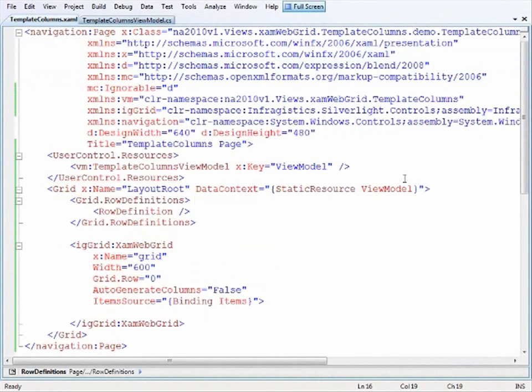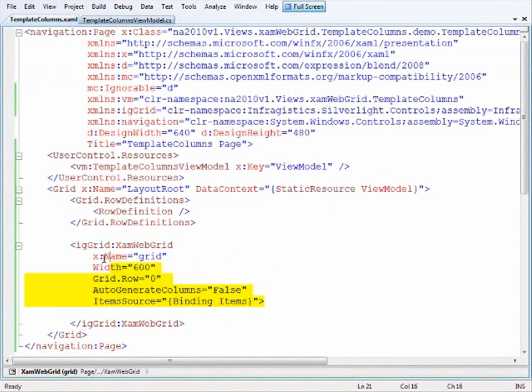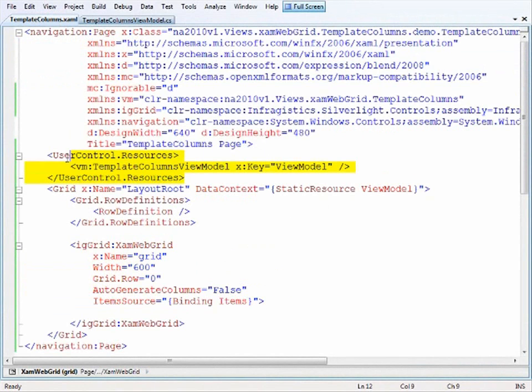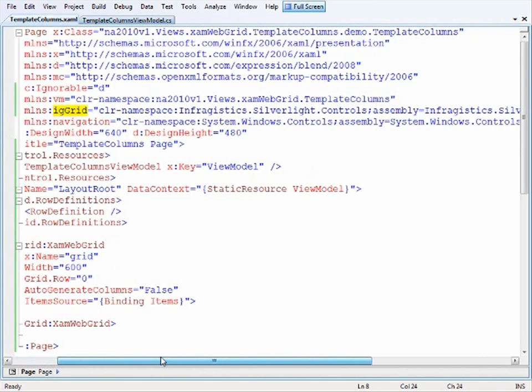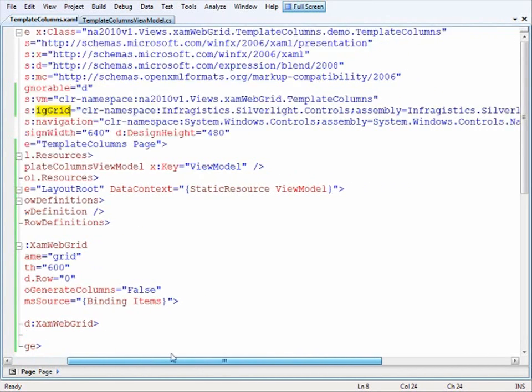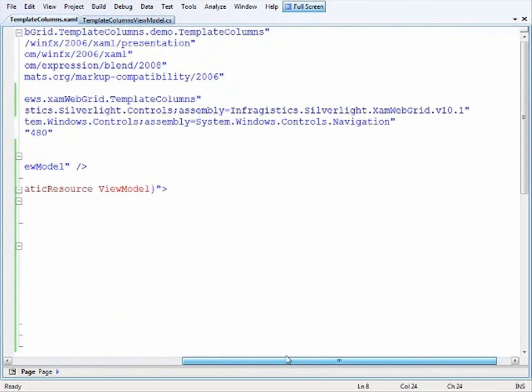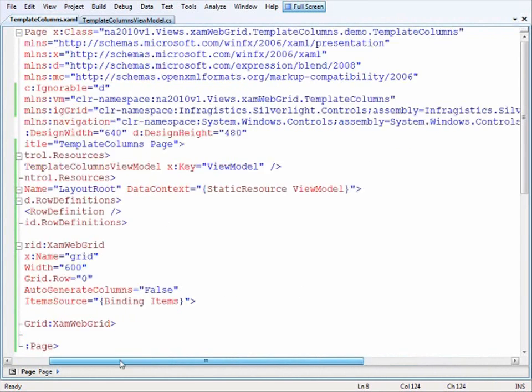I'm starting with a Silverlight navigation page with the XAM web grid and a reference to a view model. The VM namespace brings in the view model class I've created. The IG grid namespace points to Infragistics.Silverlight.Controls, found in the XAM web grid assembly version 10.1.